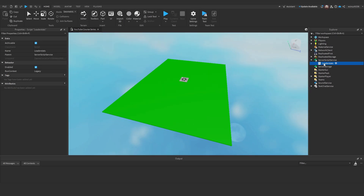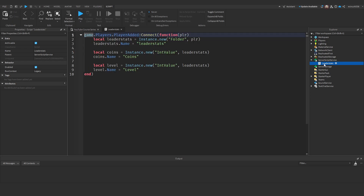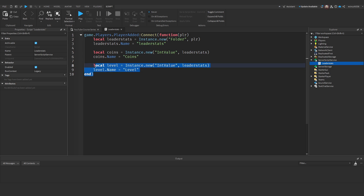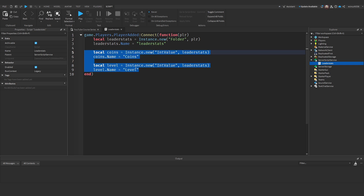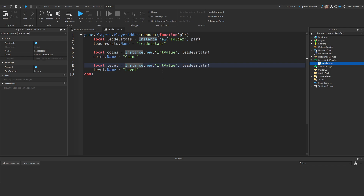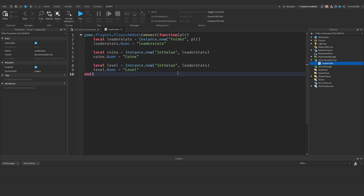I've written a leader stat script for this video here in ServerScriptService. I just have a coins leader stat and a level leader stat, and I'll be saving these two values. You can save stuff that's not leader stats — for example, normal values inside the player, or just values in general. I'll show you this with leader stats and you'll be able to adjust it to your liking.